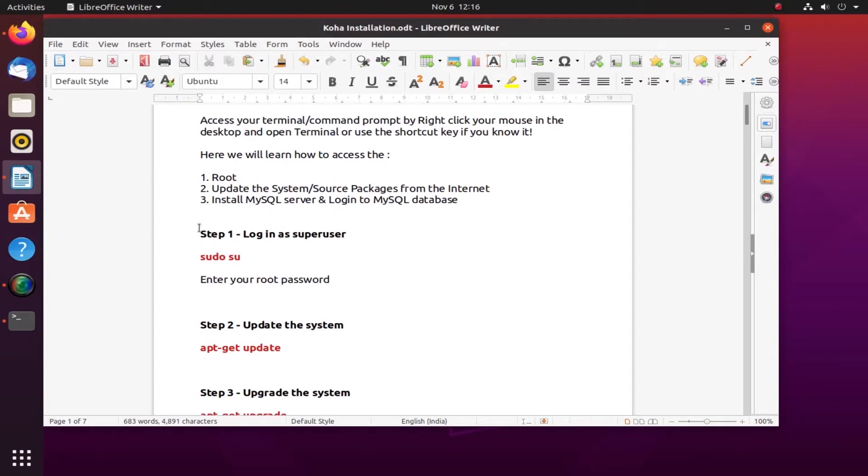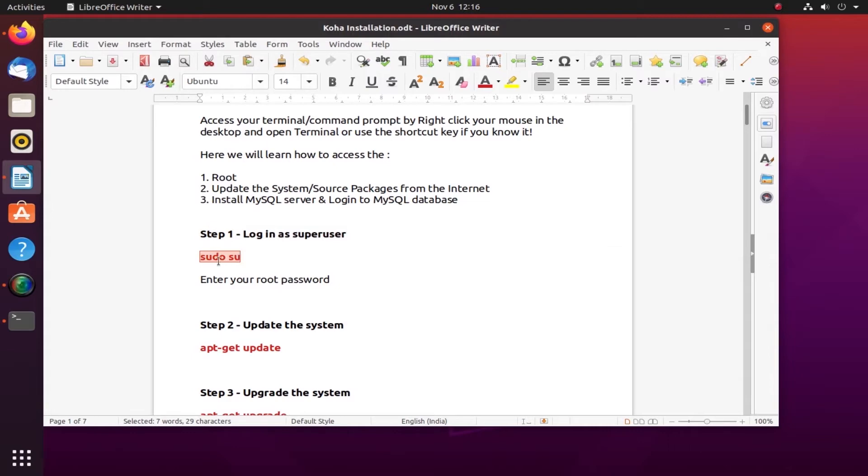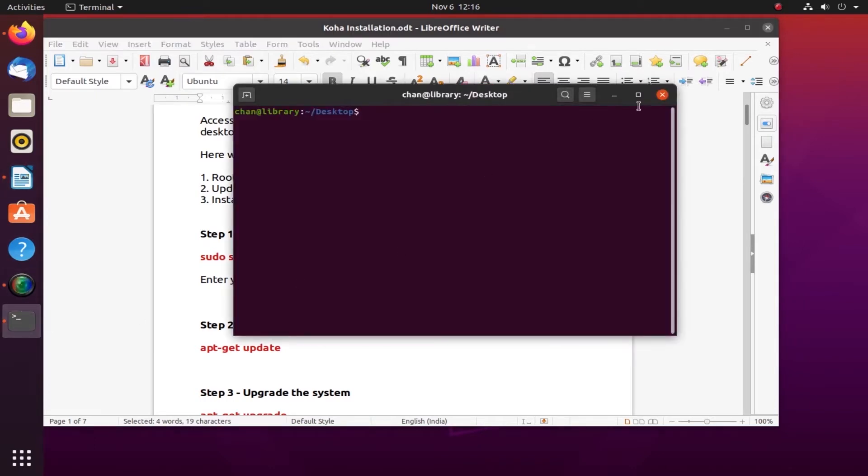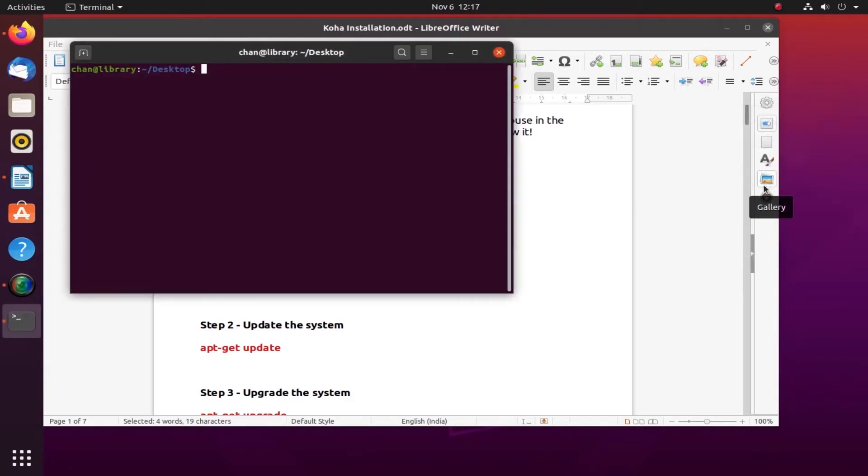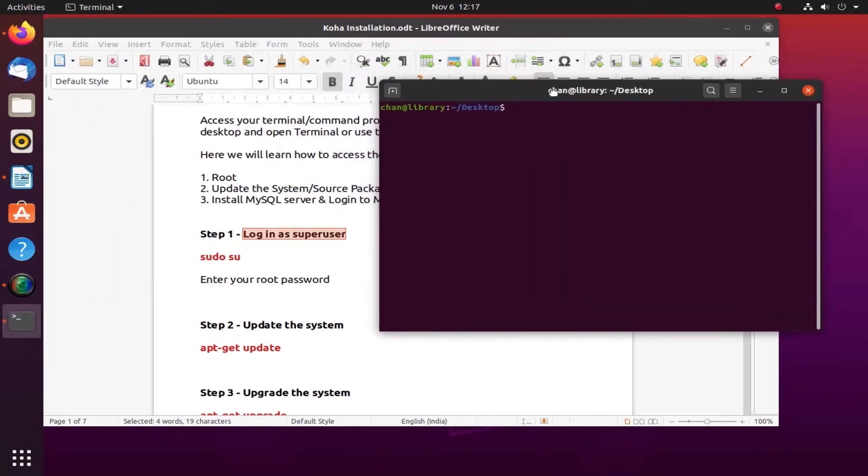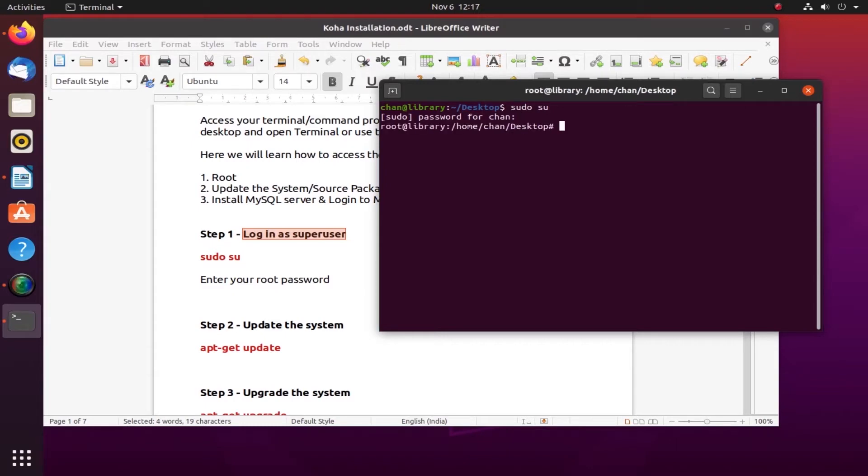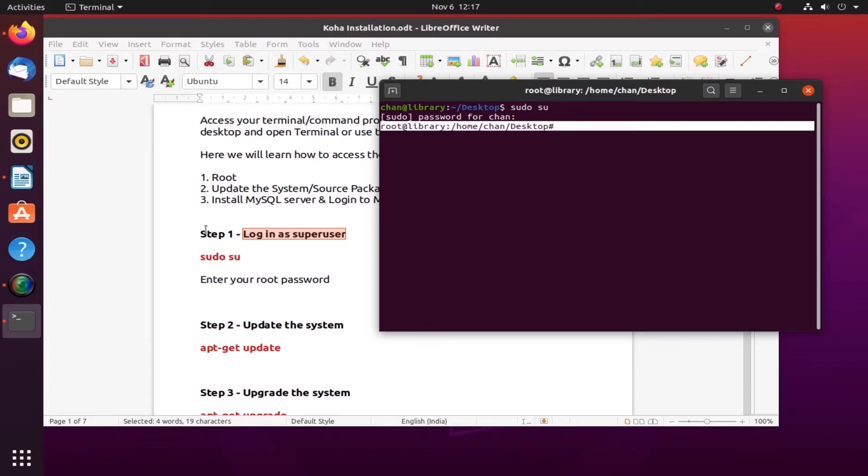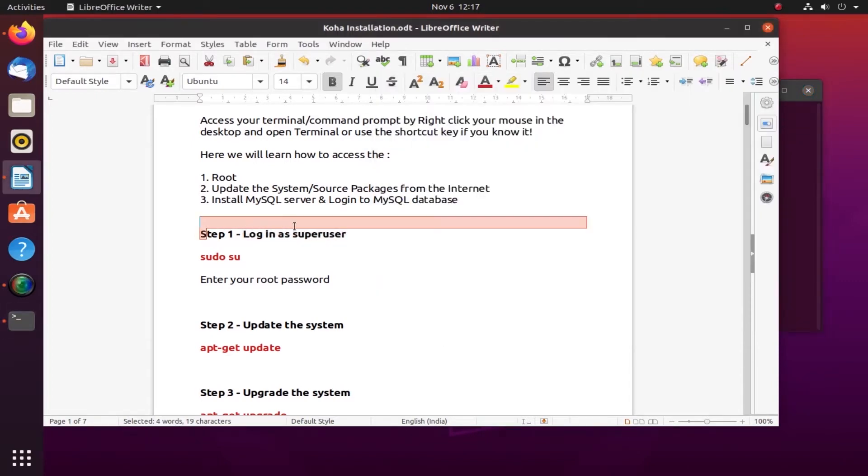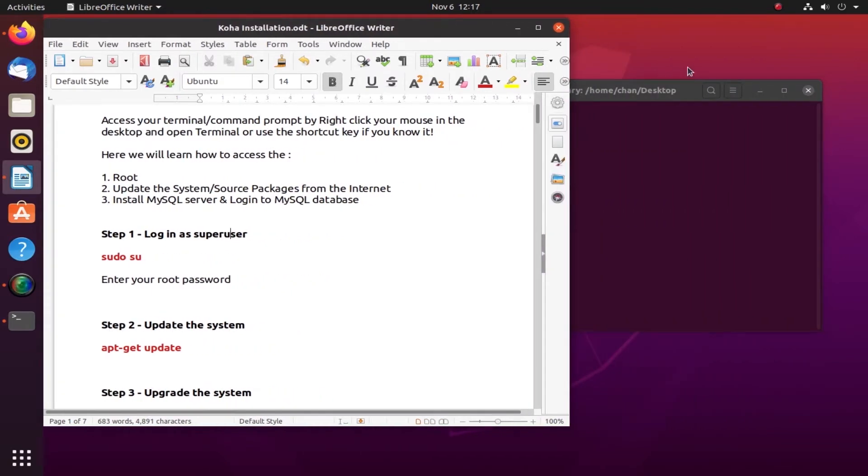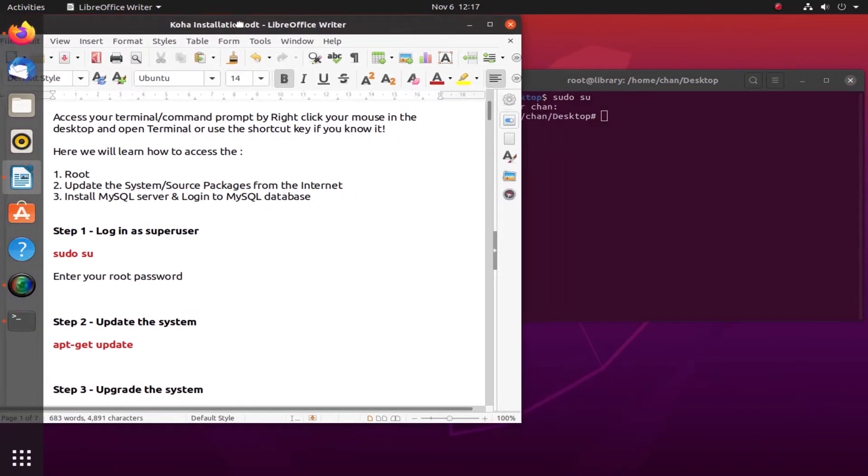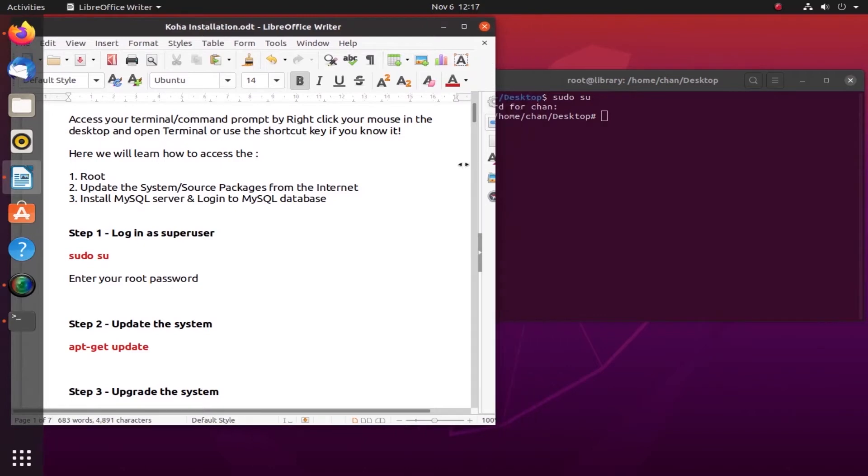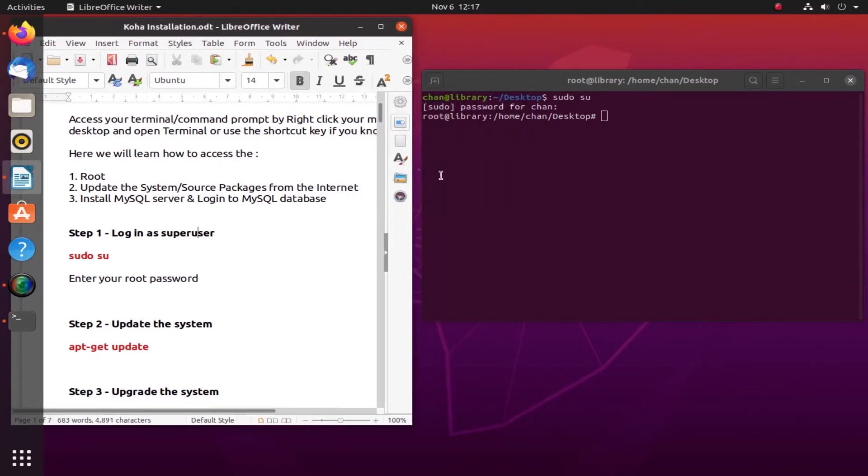Let's start with step one. We'll log in as superuser - sudo su is the command. Let me show you how to open the terminal. If there's a shortcut, you can always use the shortcut method. Now I'll access using the command step one and enter my password to my system. As you can see, I'm here in my root at the library home. Let me resize and put all these tabs in place so I can have a better view of both the LibreOffice and the terminal.